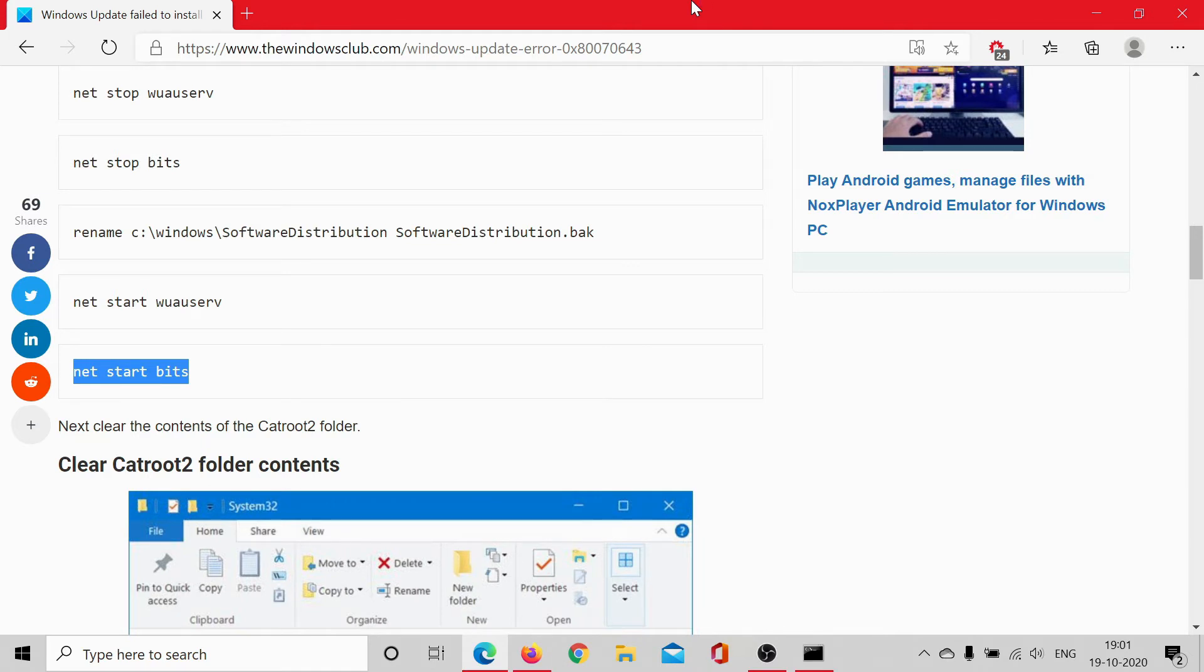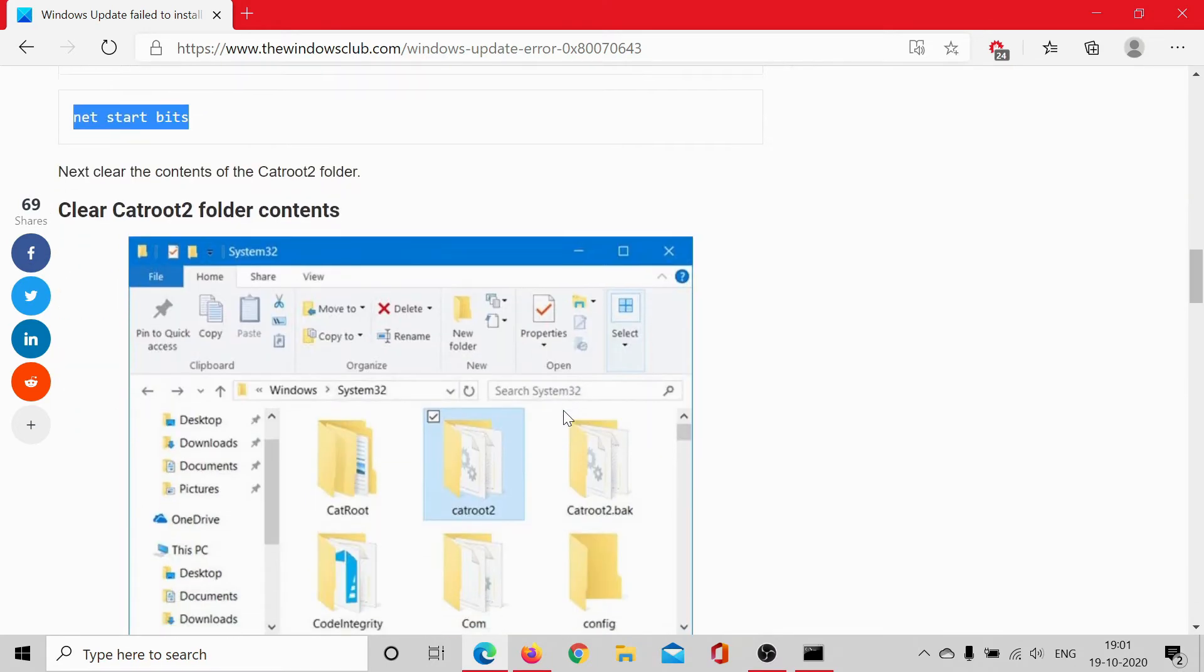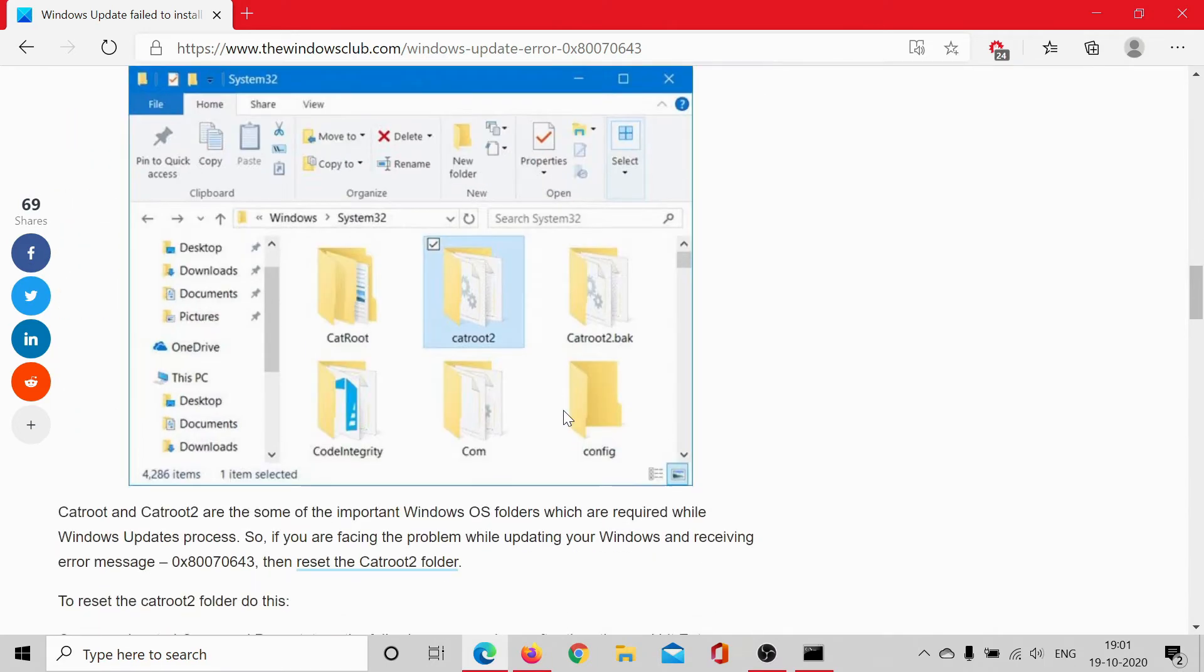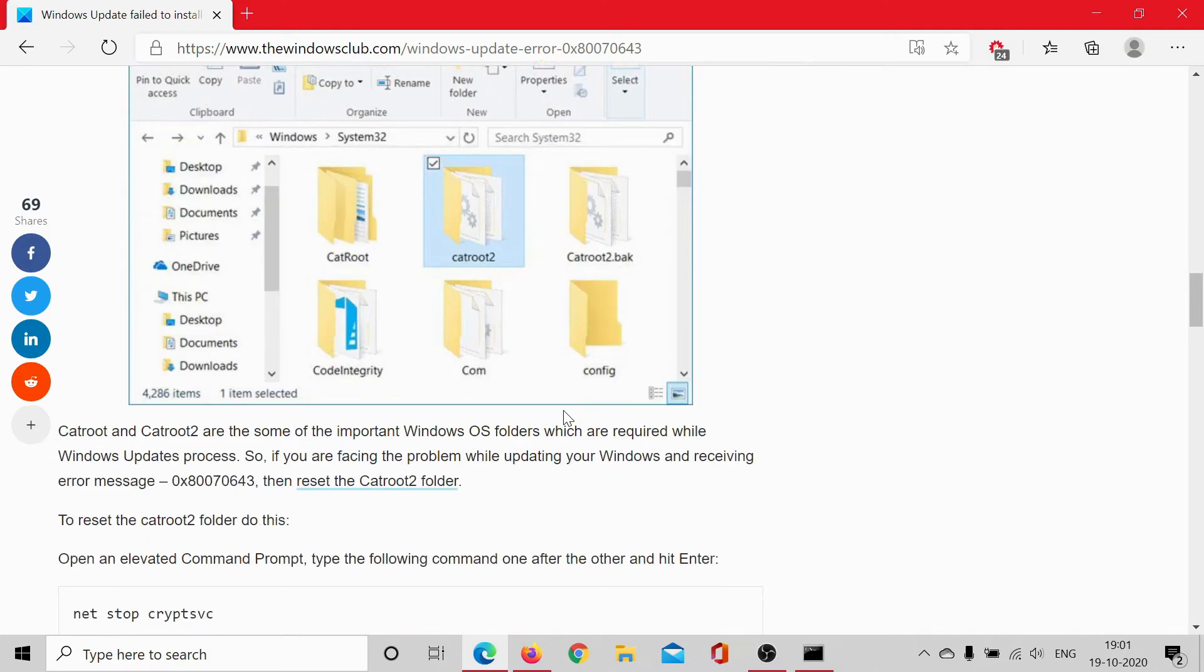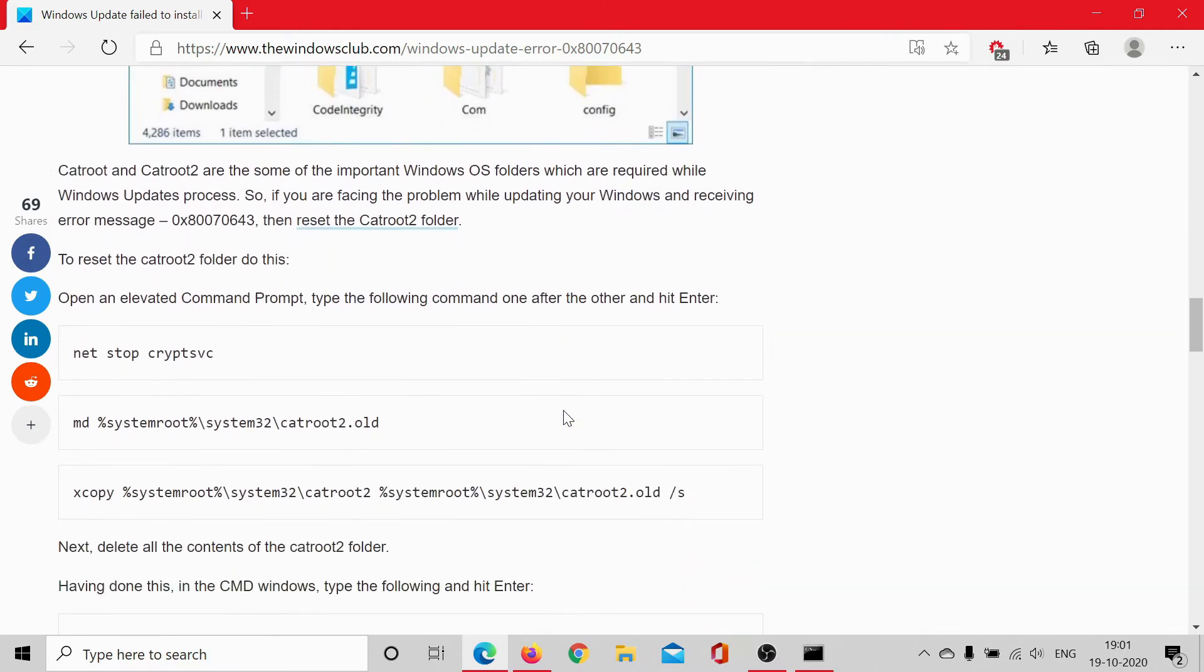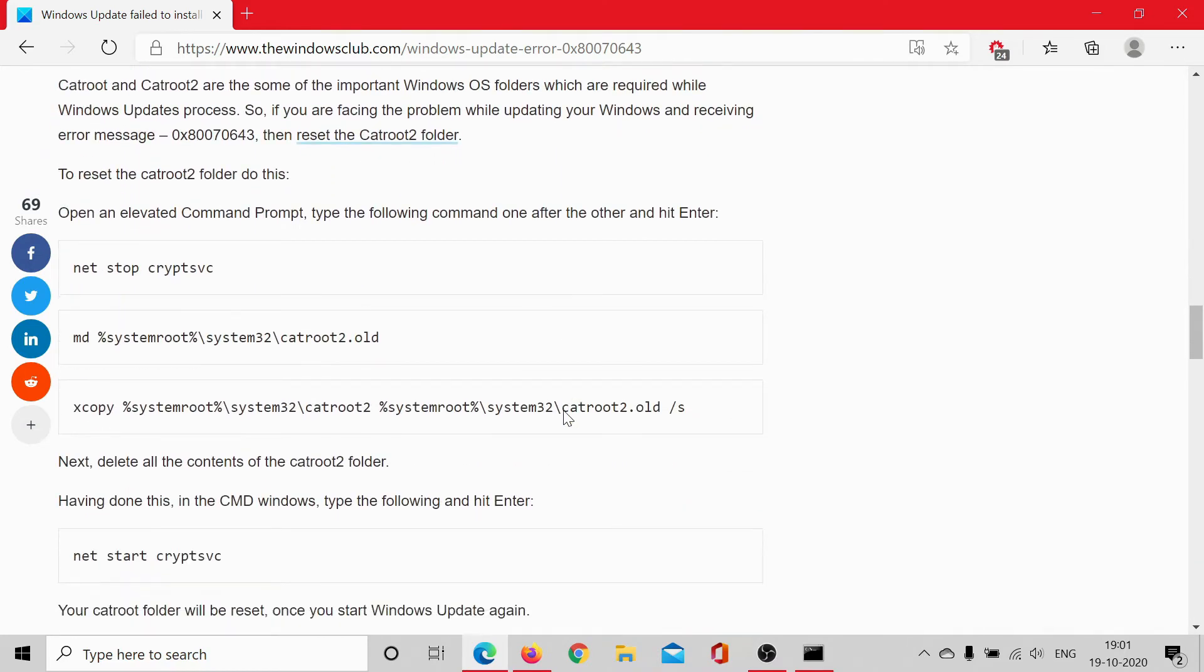If it does not, you can clear the contents of the catroot folder. But prior to that, you would have to go through a few procedures. You would have to create a substitute file.